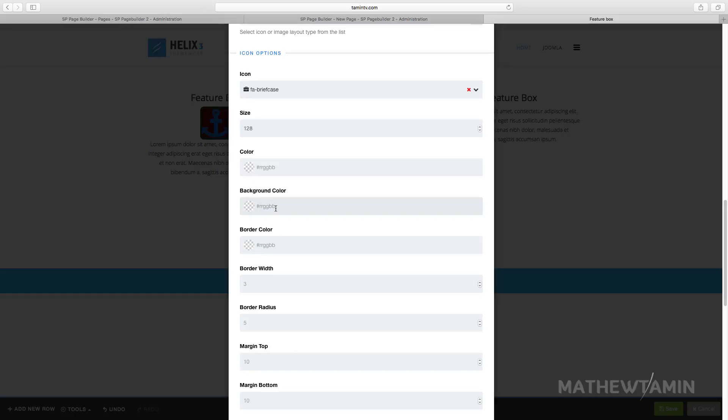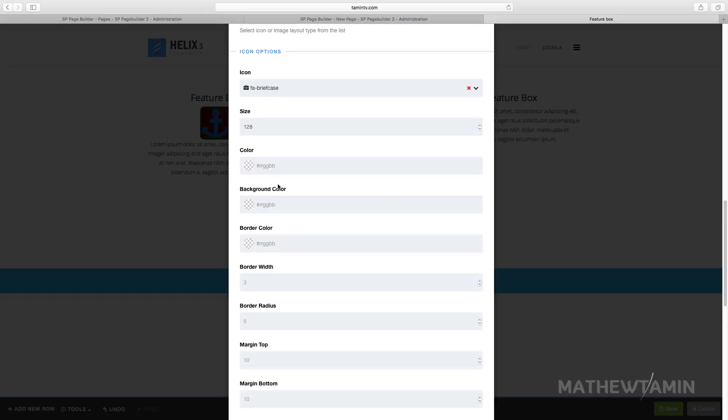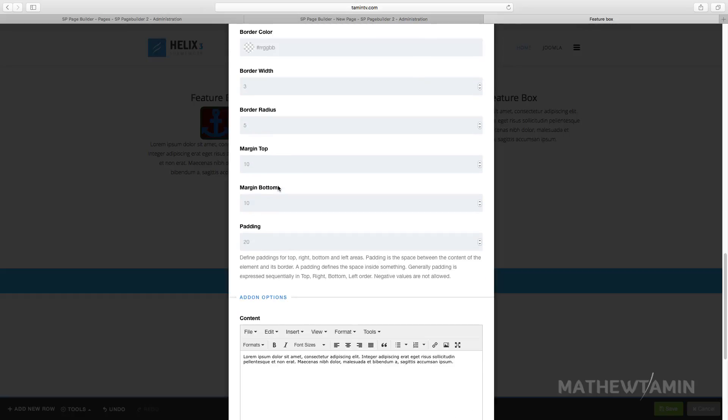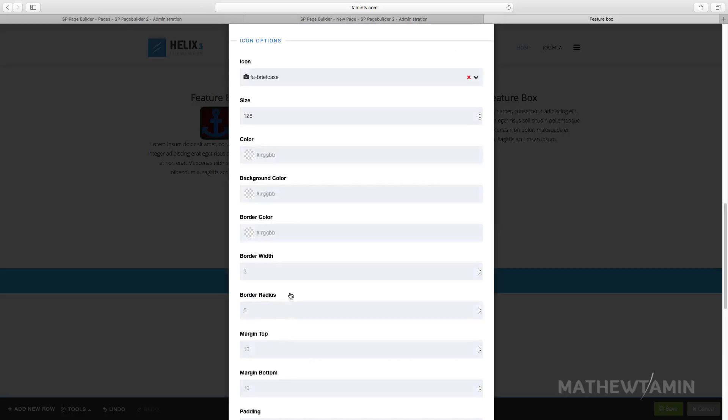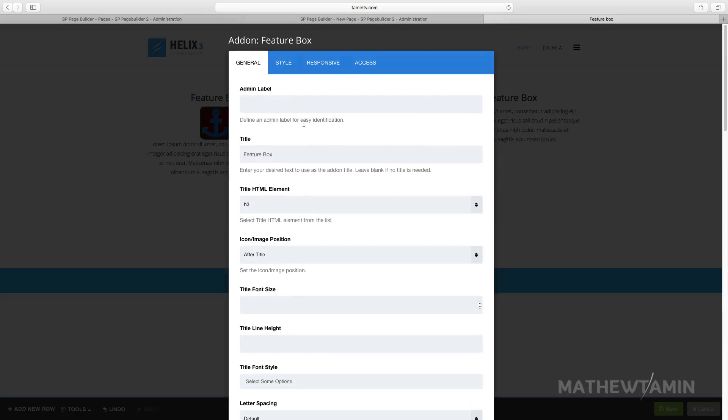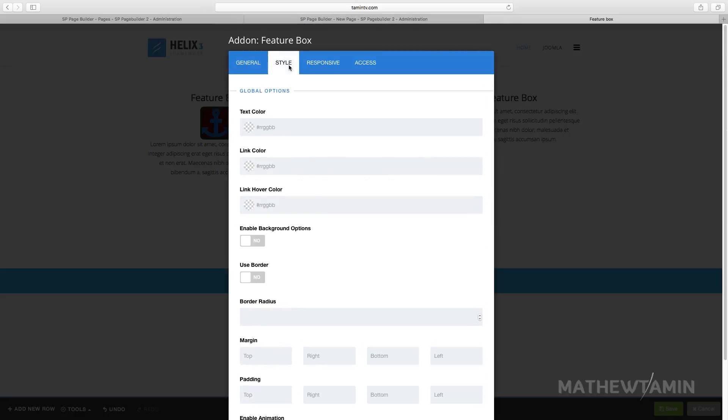Let's make this one 128. If you don't change any of the settings here, if you don't change any of the colors, it's going to give it that default color. You can change the alignment.